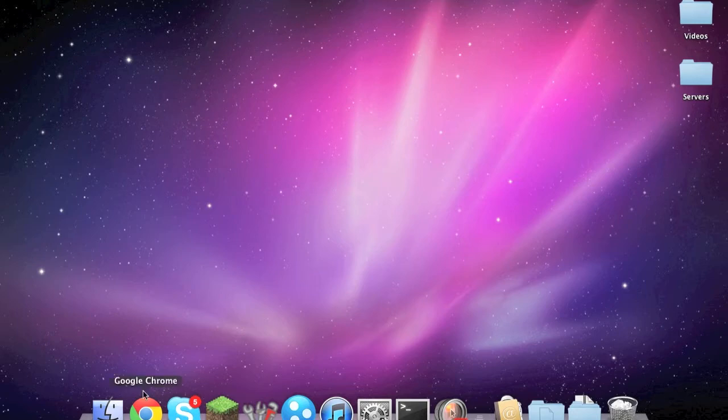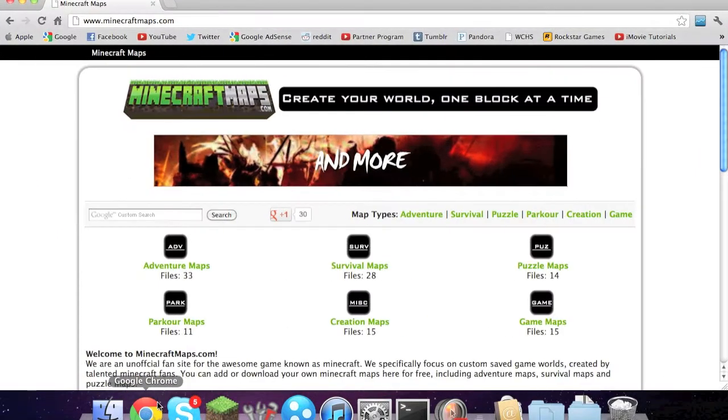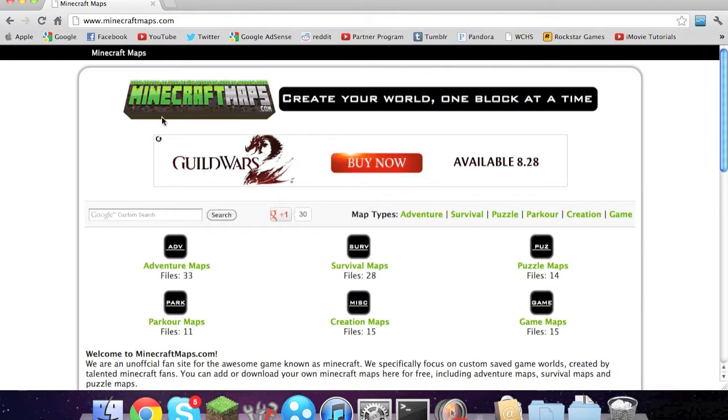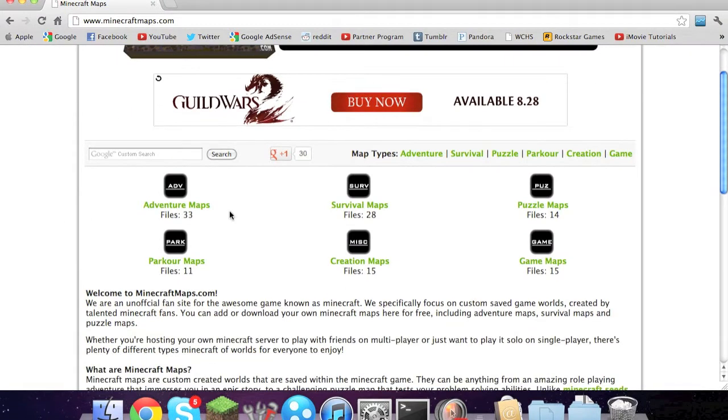So first you need a map. You can go to a website like minecraftmaps.com and go through here. I'm going to go to survival maps.